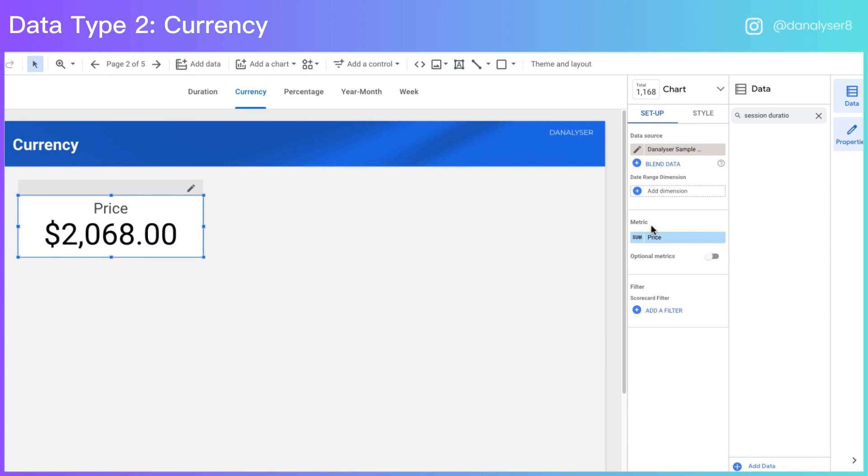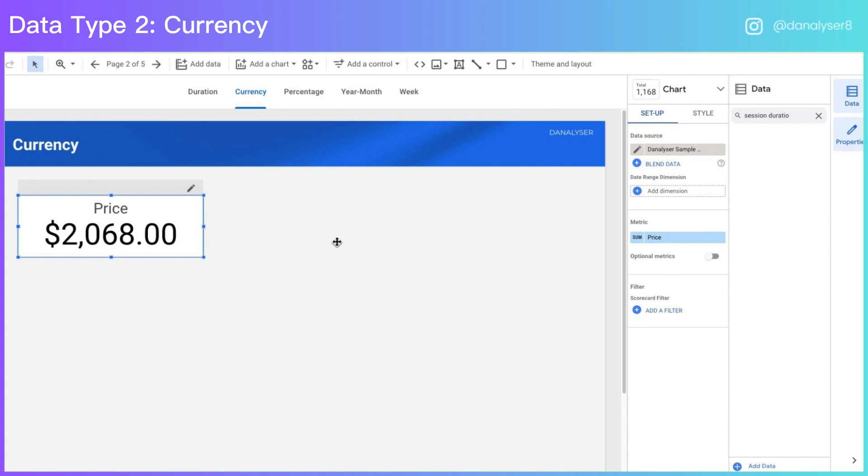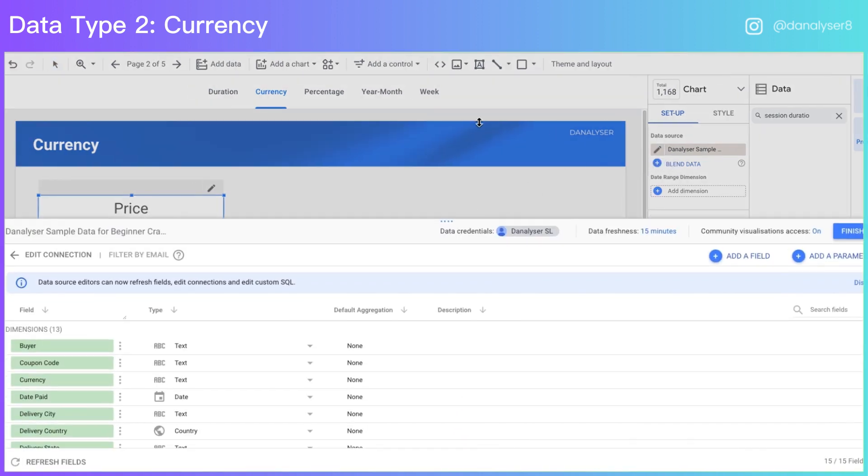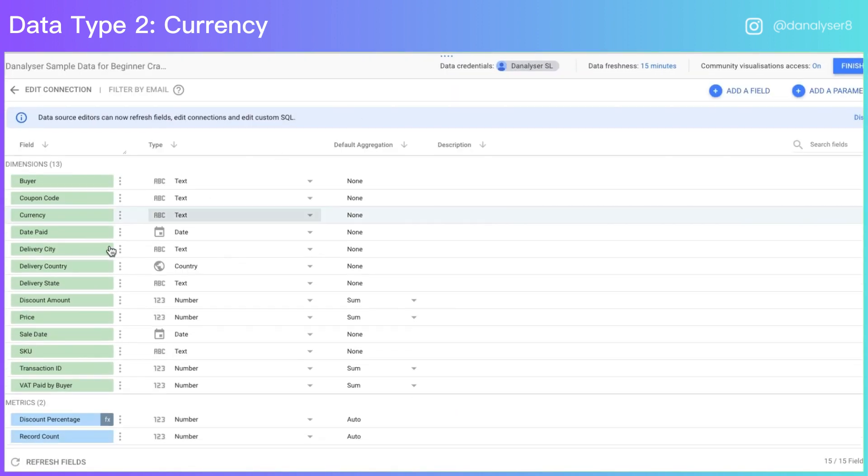However, this is not the best way of doing the formatting because what we are doing just now is just formatting the metric at the chart level only, which it only applies to this particular scorecard instead of applying the changes of the format to the entire report. So in order to change it for the entire report, we will have to do it from the data source level.